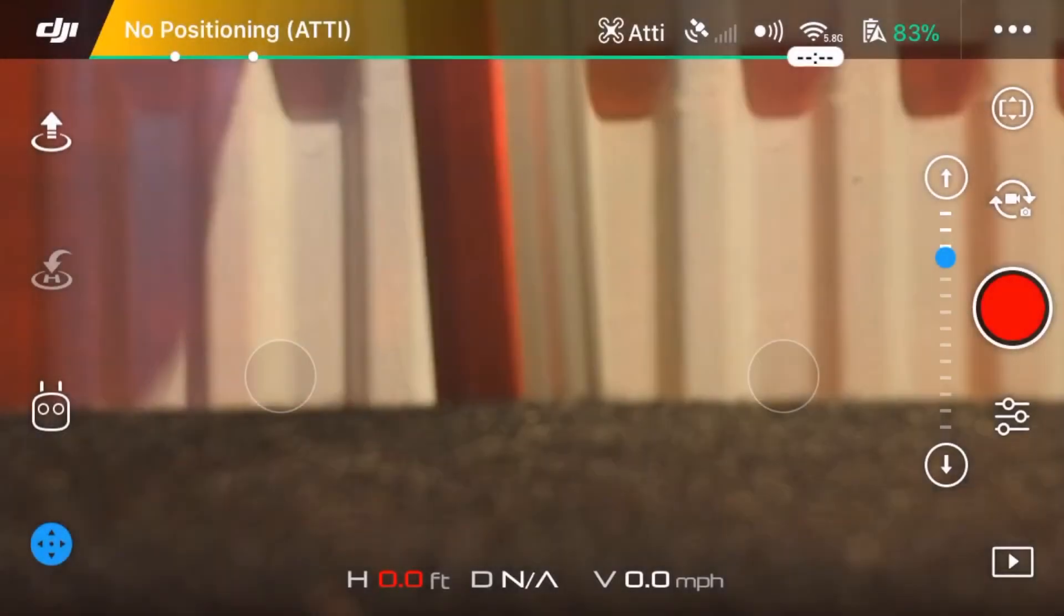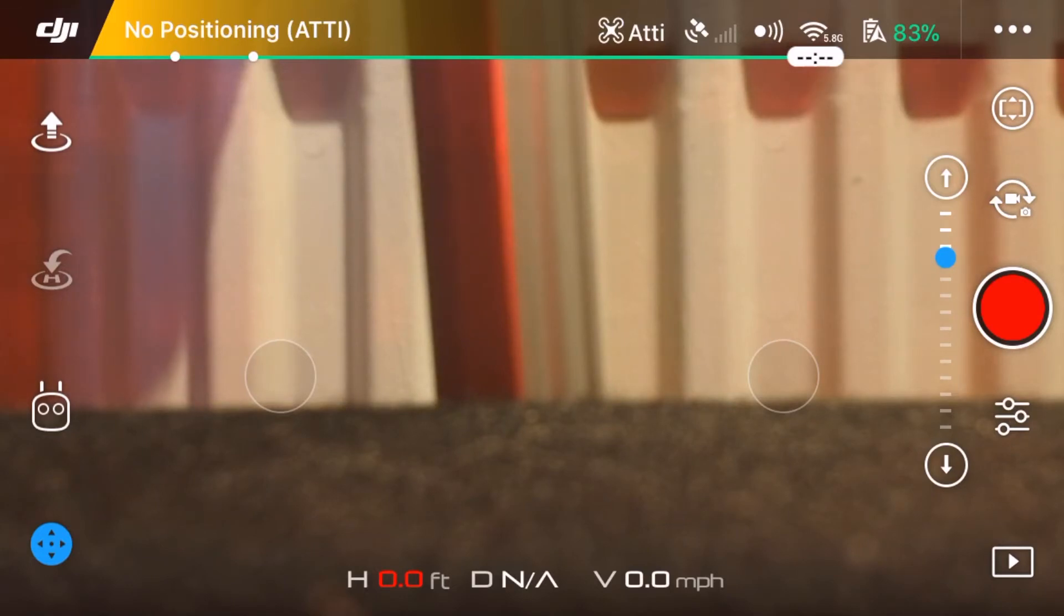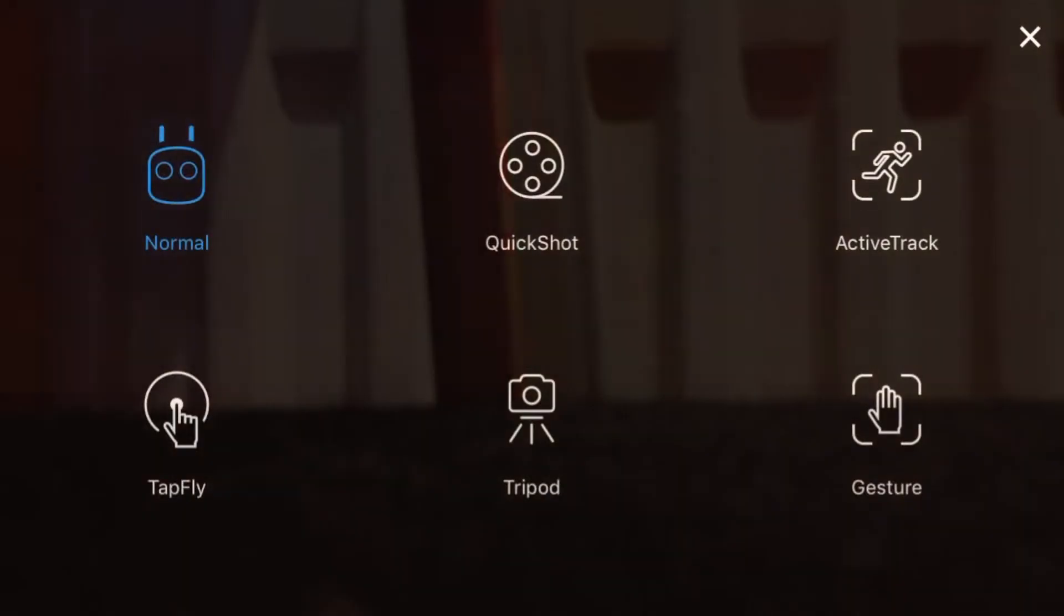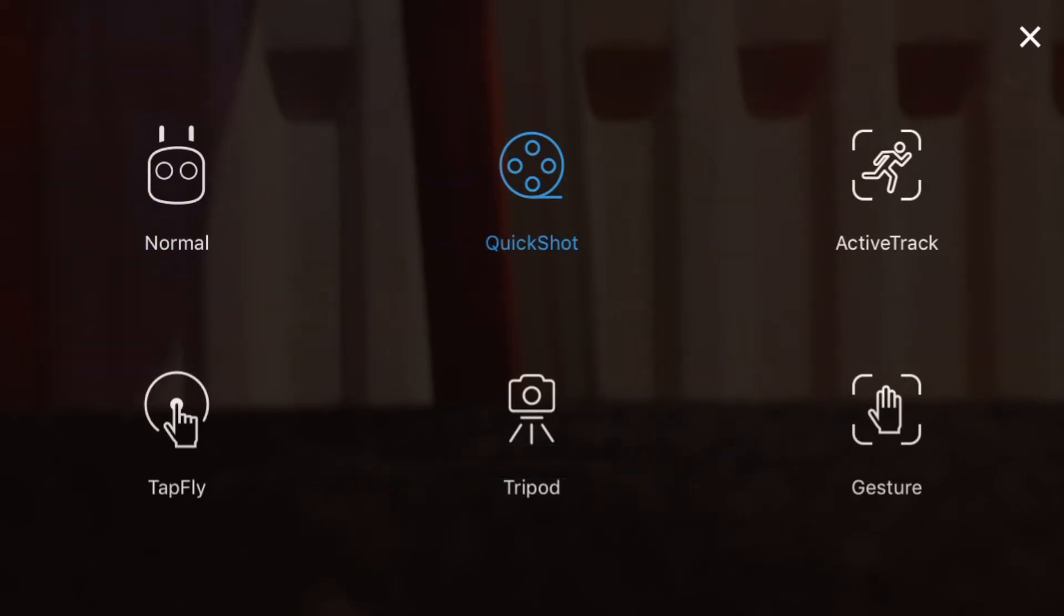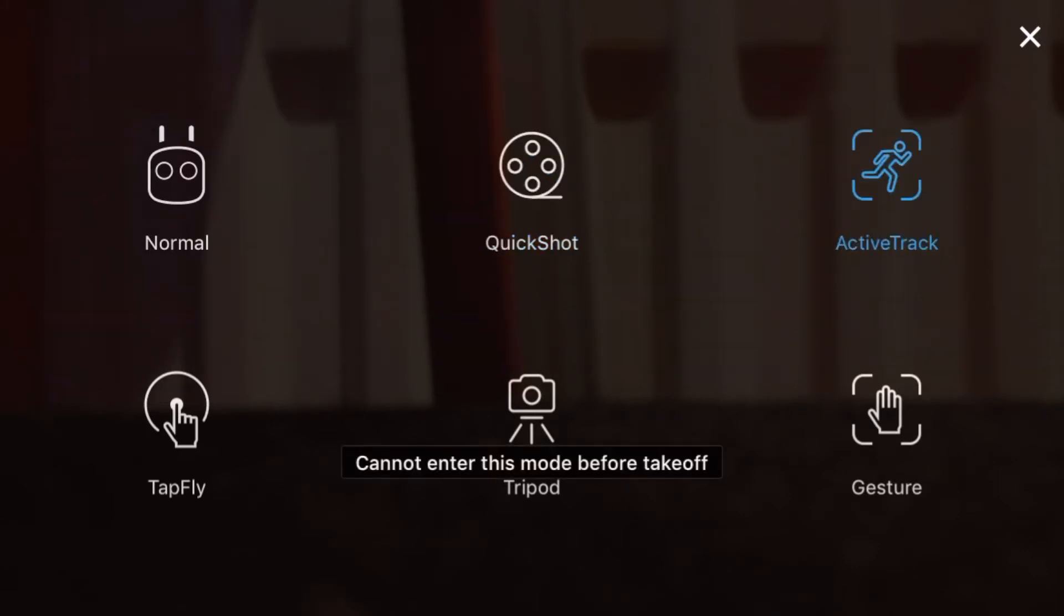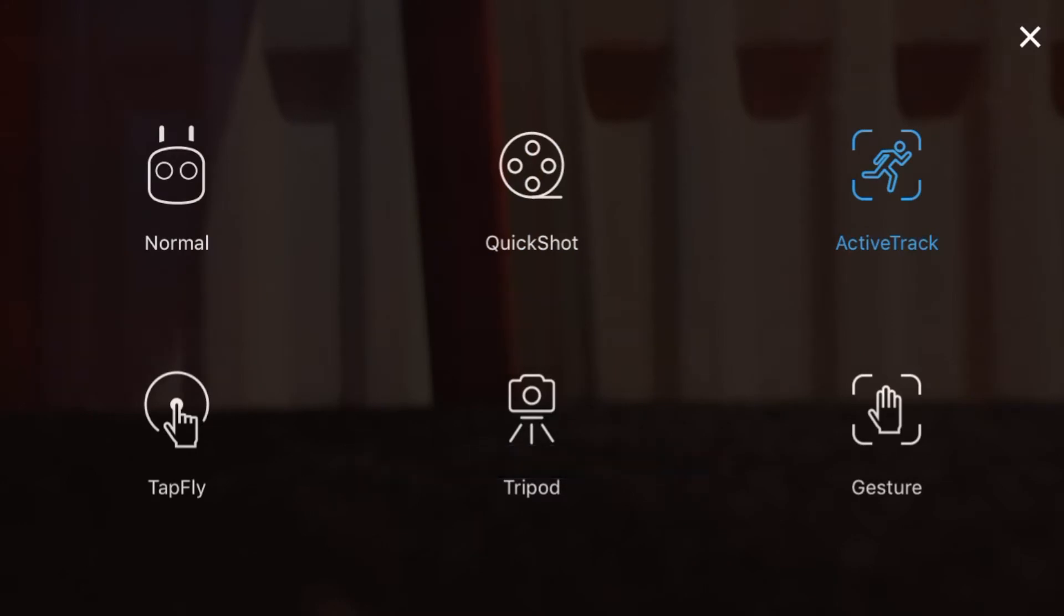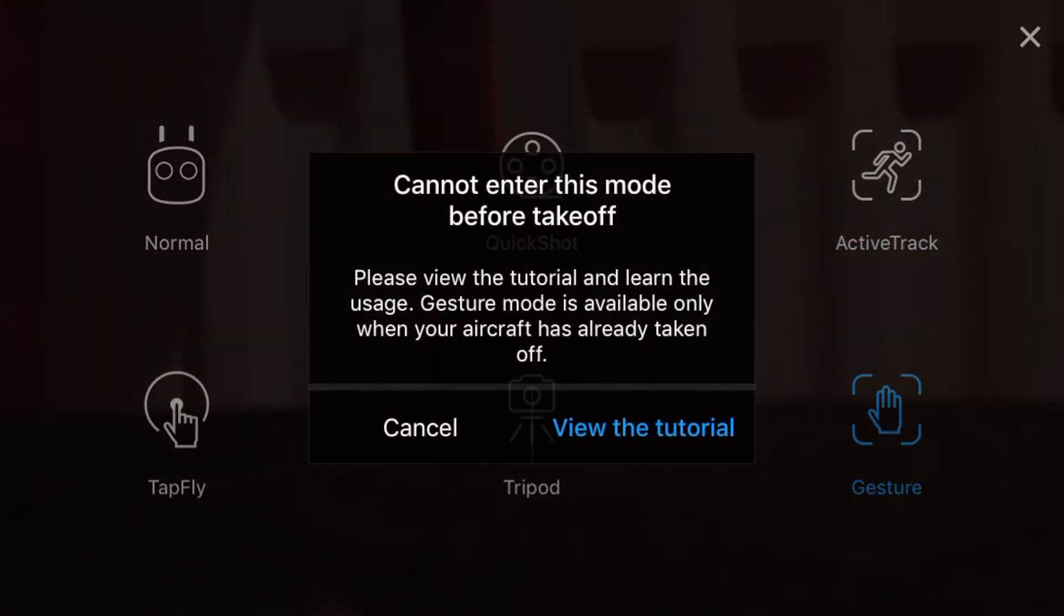The button directly underneath that is return to home. The next one down, you've got a little transmitter icon. This is how I changed the different modes, so I changed to quick shot, active track, and gesture. When I click quick shot, it brings you up more information. You can use helix, you can use droney, and a few other options. Active track is where it tracks you and follows you around, like it followed me around yesterday. Gesture is palm control and a lot of other different options as well.